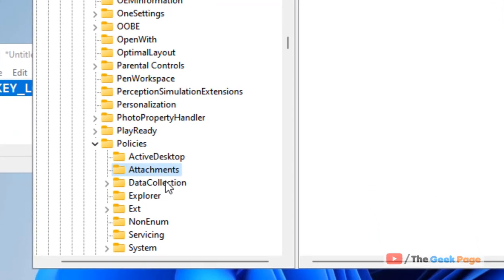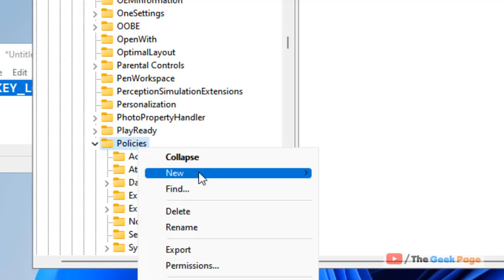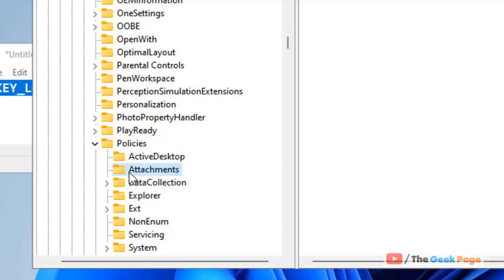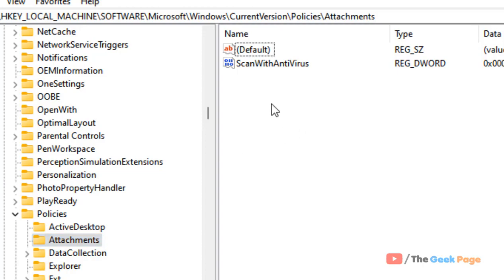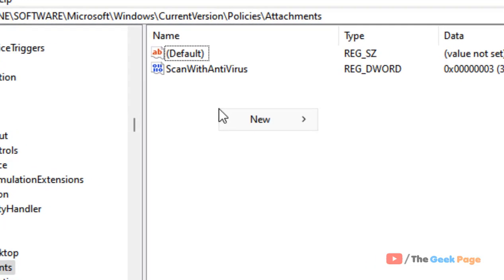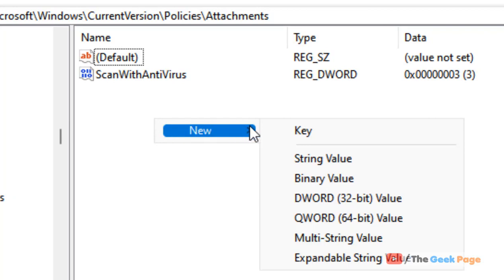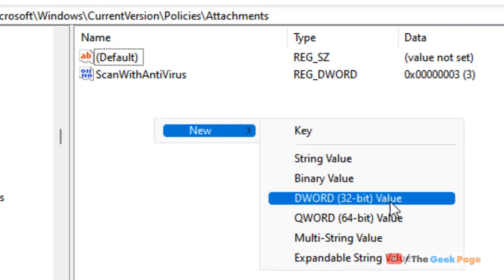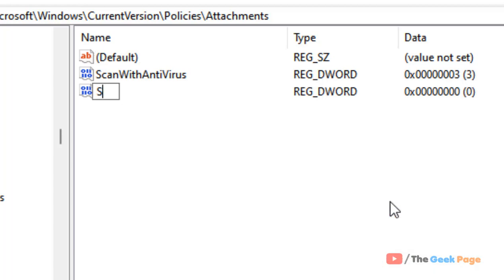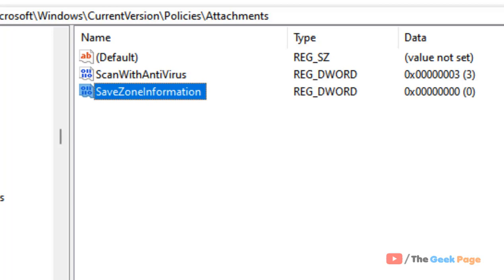Once you have located the Attachments folder, if there is no Attachments folder, right-click and choose New Key and create a folder named 'Attachments'. Click on it, and on the right side, right-click on any empty space, hover over New, then click on DWORD (32-bit) Value and name this value 'SaveZoneInformation'.